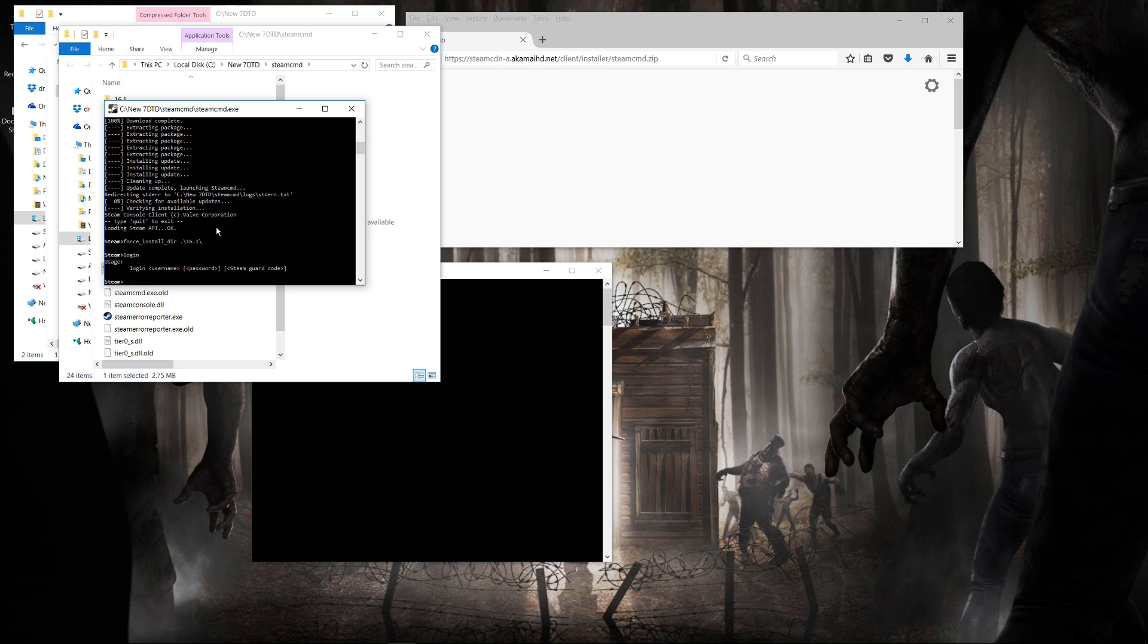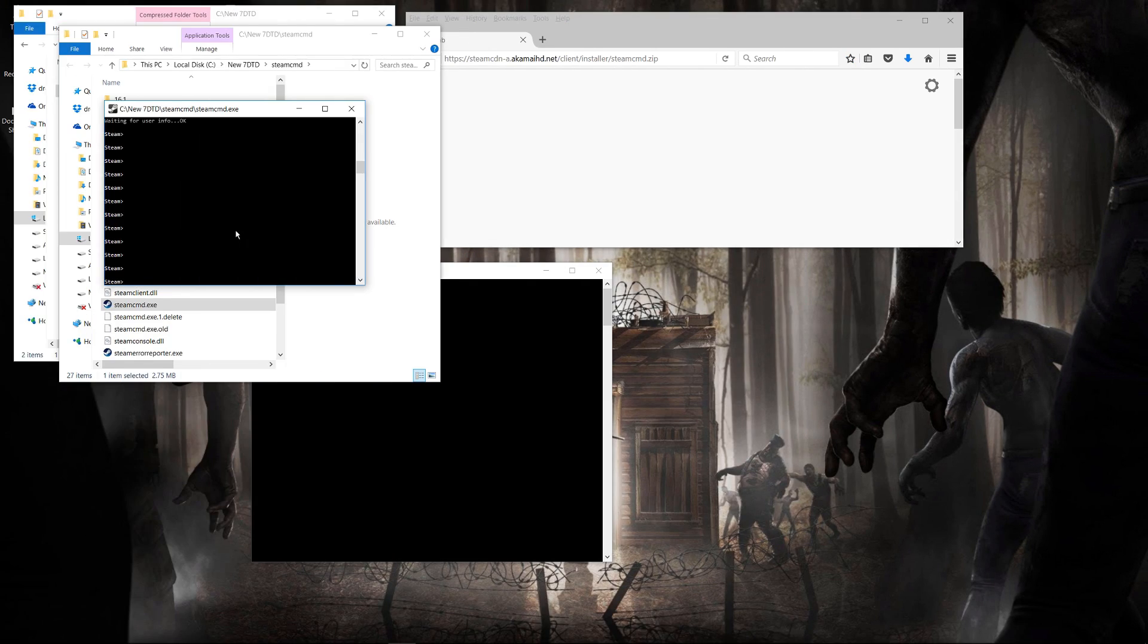Naturally, I'm not going to show that here, because I don't want to show my password, but you have to put in your password, and you'll probably get a Steam Guard code sent out to your email, for instance.